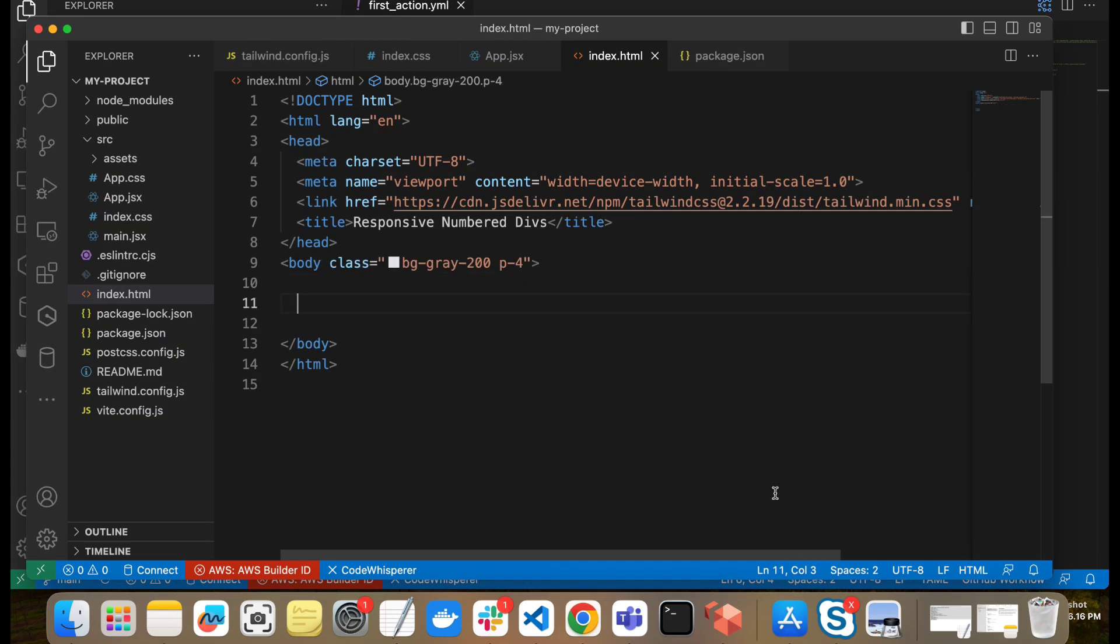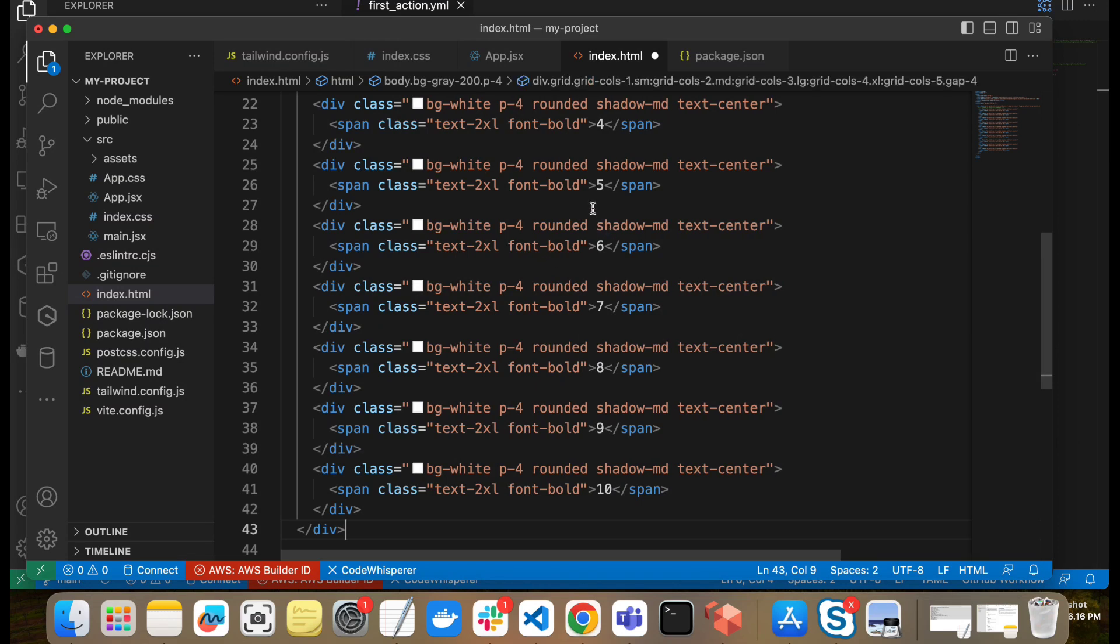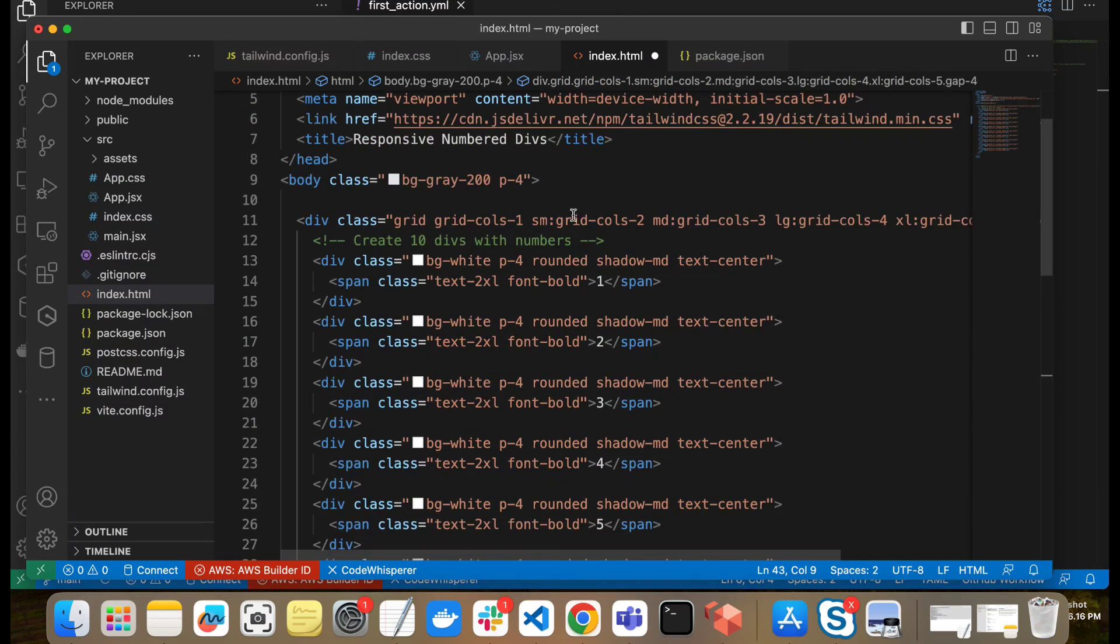And now we will see another example. So in this example we will create some alignment according to responsive design. So let me show you how. So I already have created this. I don't want to waste your time. So let me show you how it works.